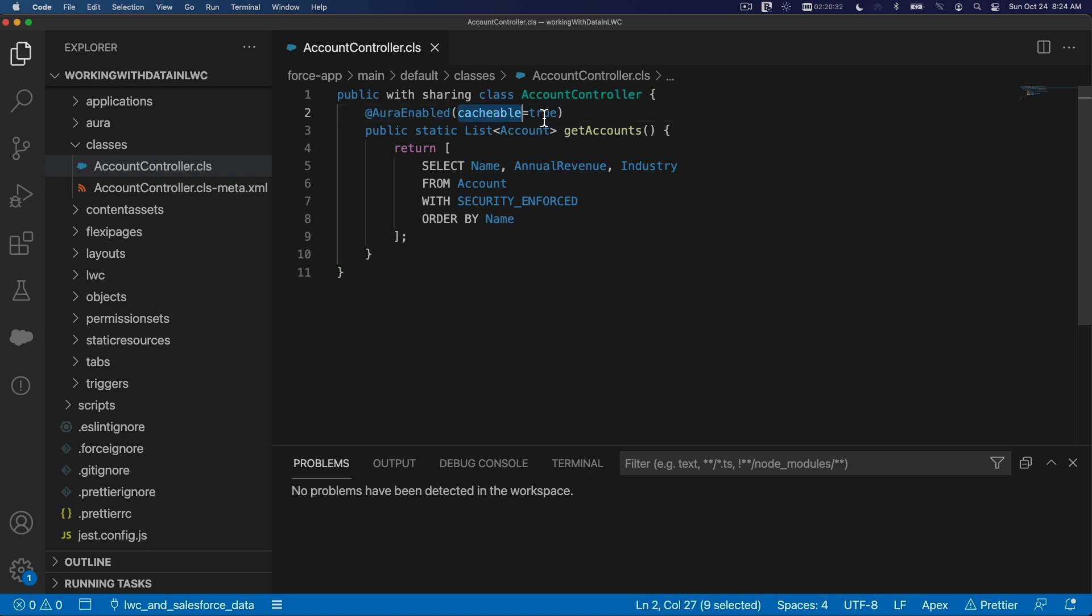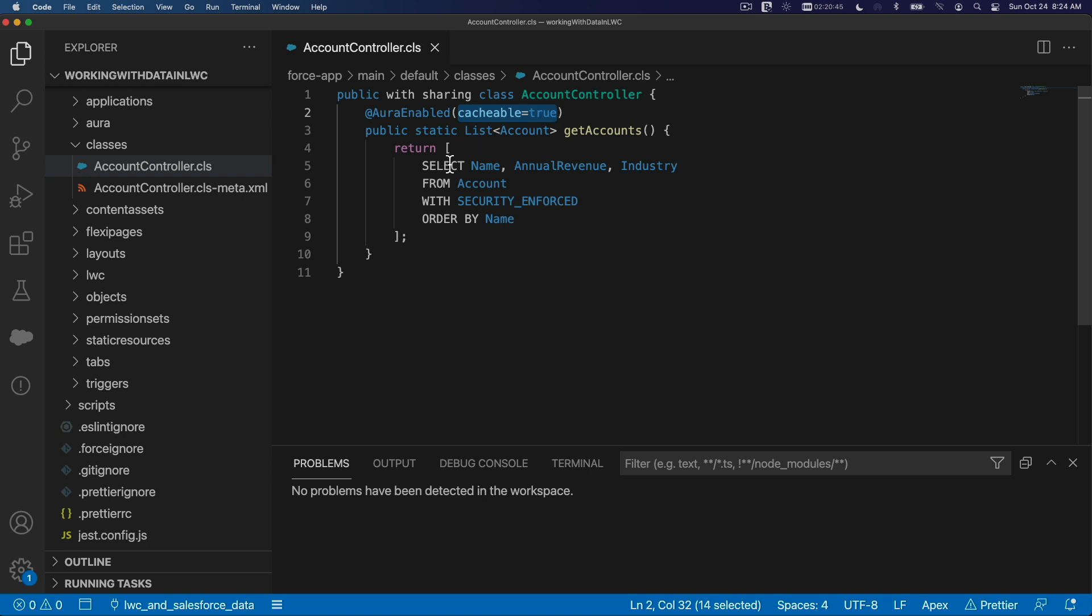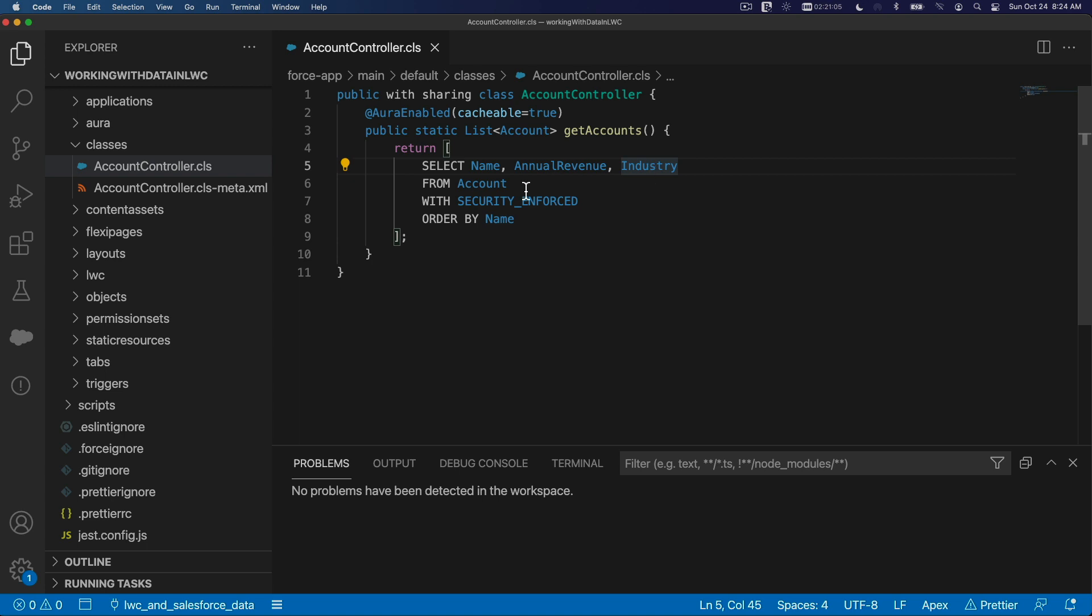Cacheable has to be true if we want to access this through @wire decoration. If we don't, we can take this out and access this method and class imperatively from the LWC JavaScript. We'll talk about that more in the next videos. Basically, it's just going to do a SOQL select name, annual revenue, industry from the account with security enforced, order by name. So we're just going to get account list here, pretty simple.